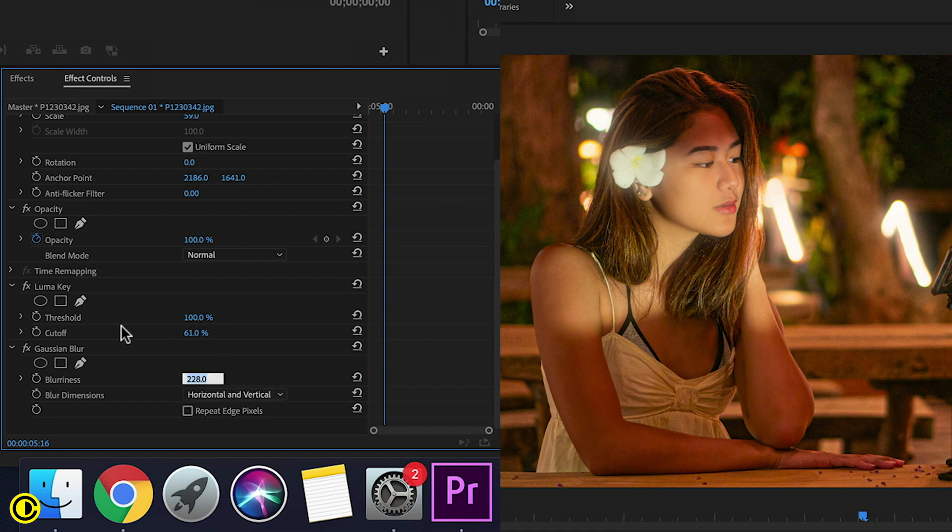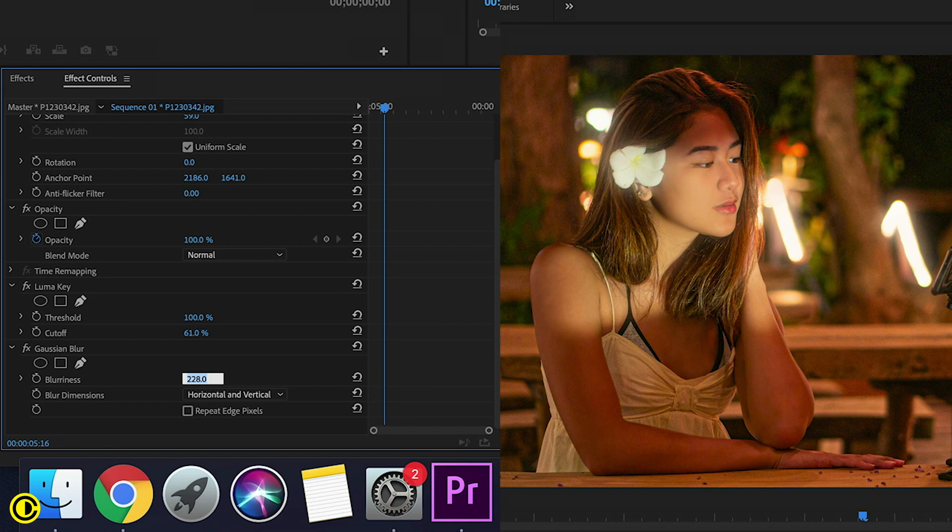Basically you play around with the cutoff and also the blurriness to see the intensity that fits the needs of your video. So that was the Pro Mist glow inside of Premiere Pro.